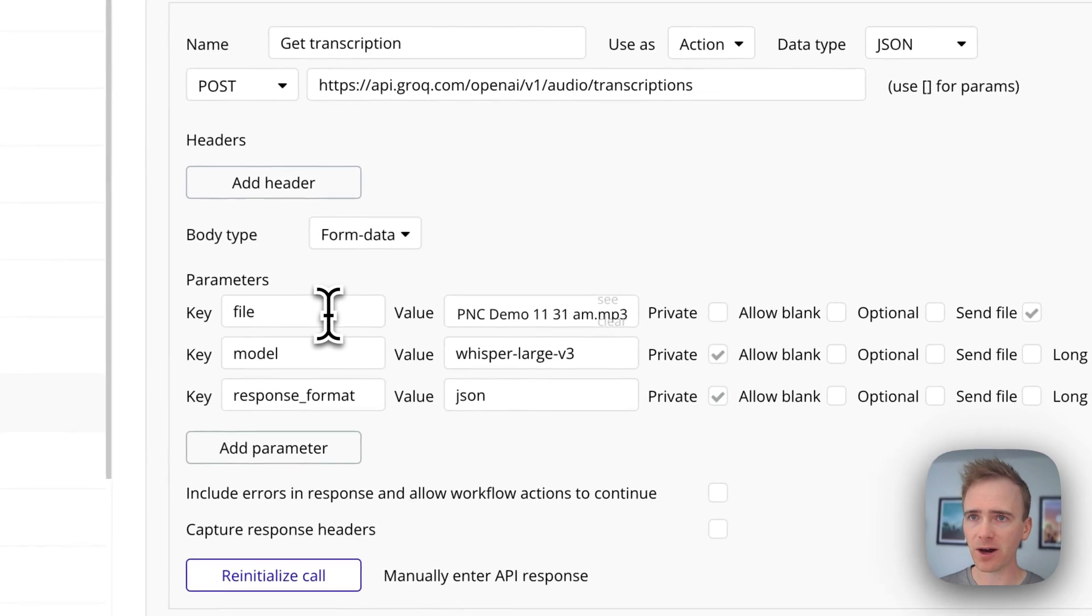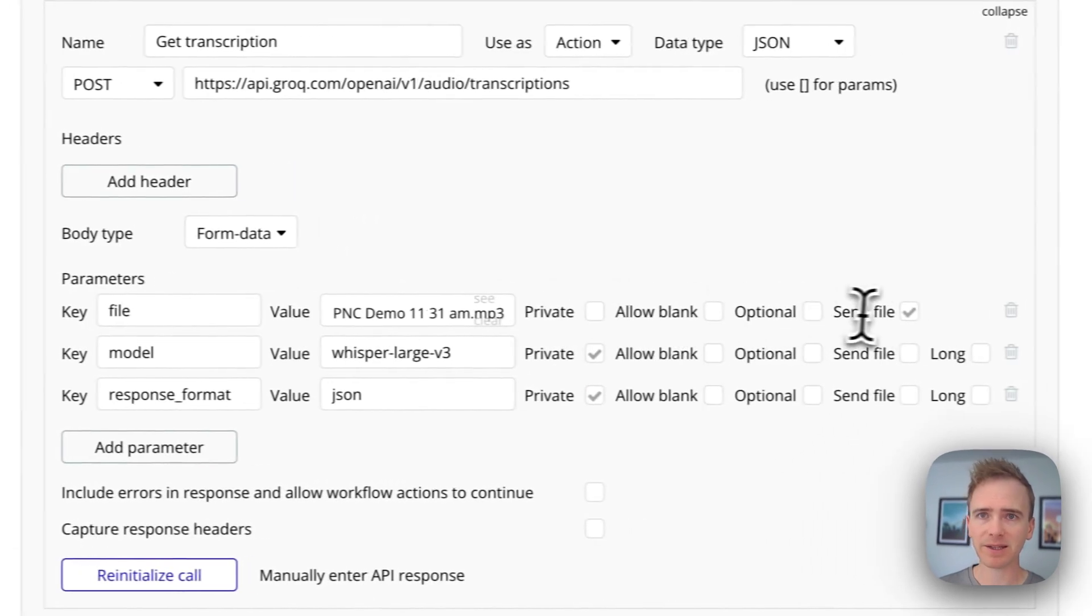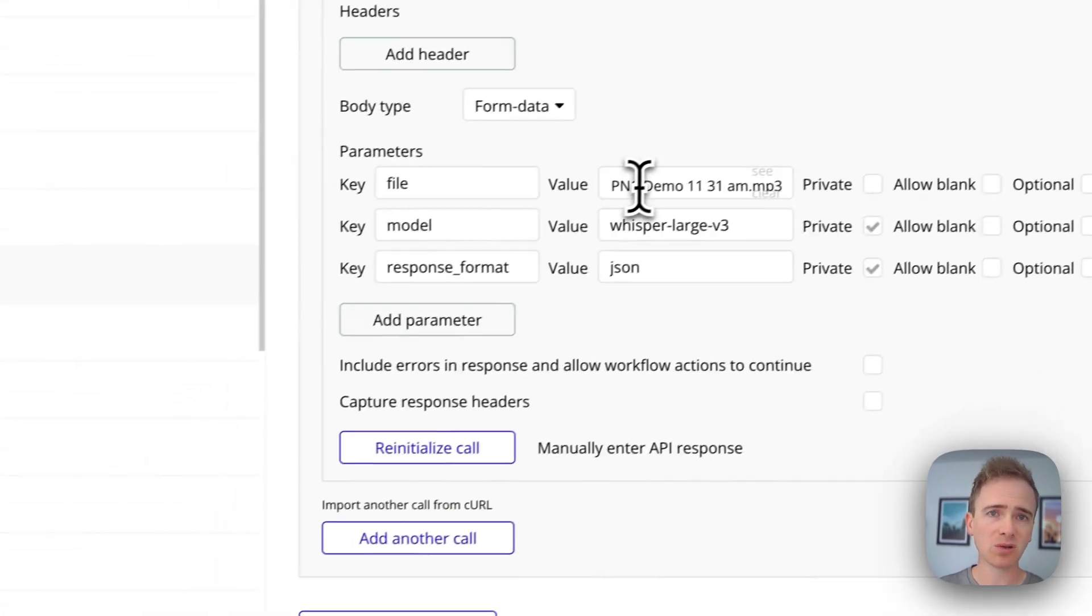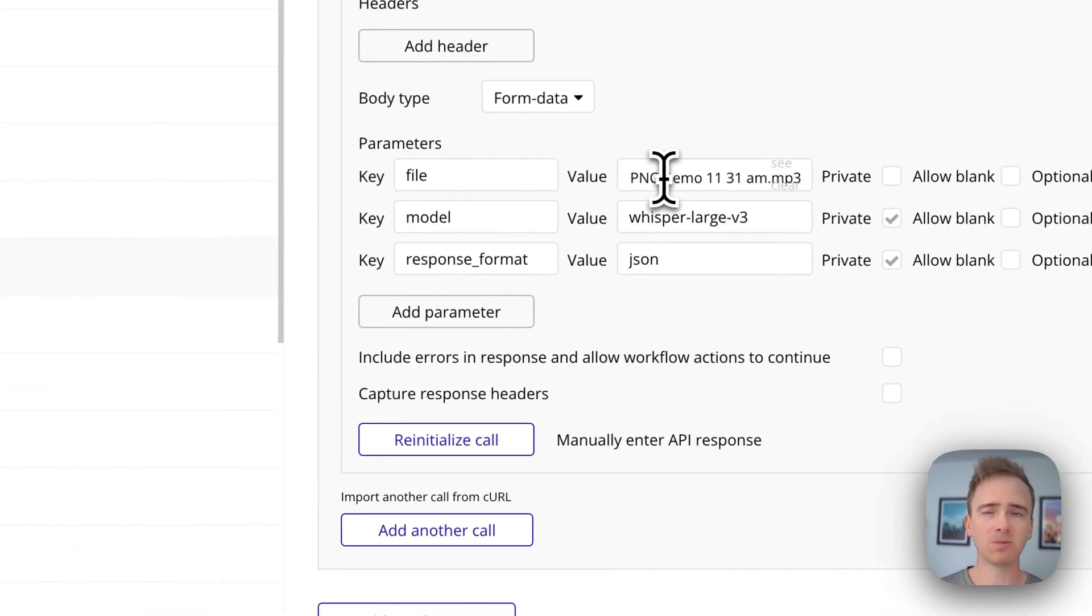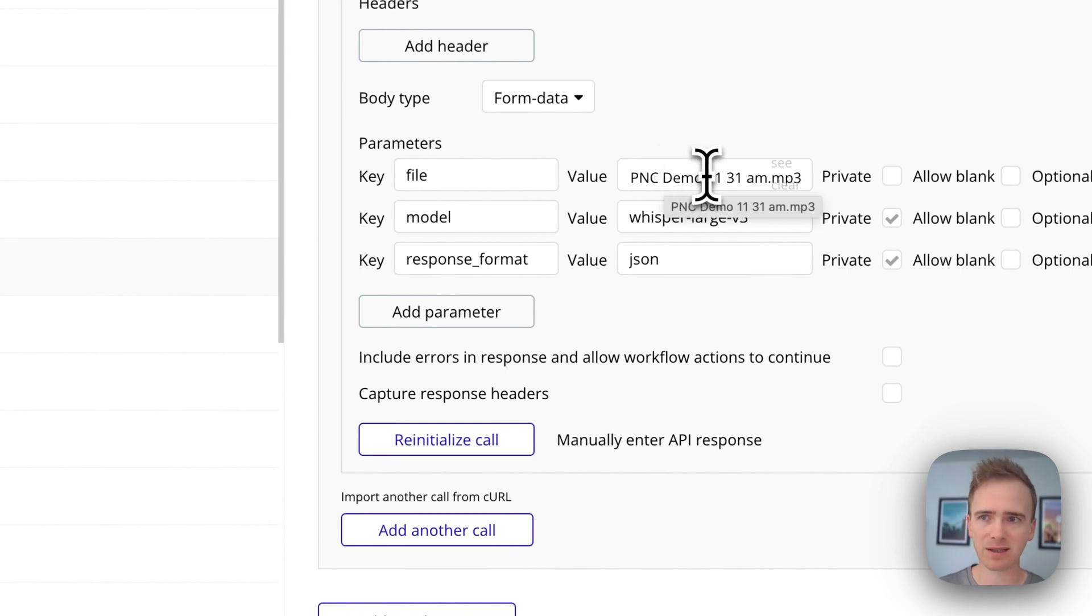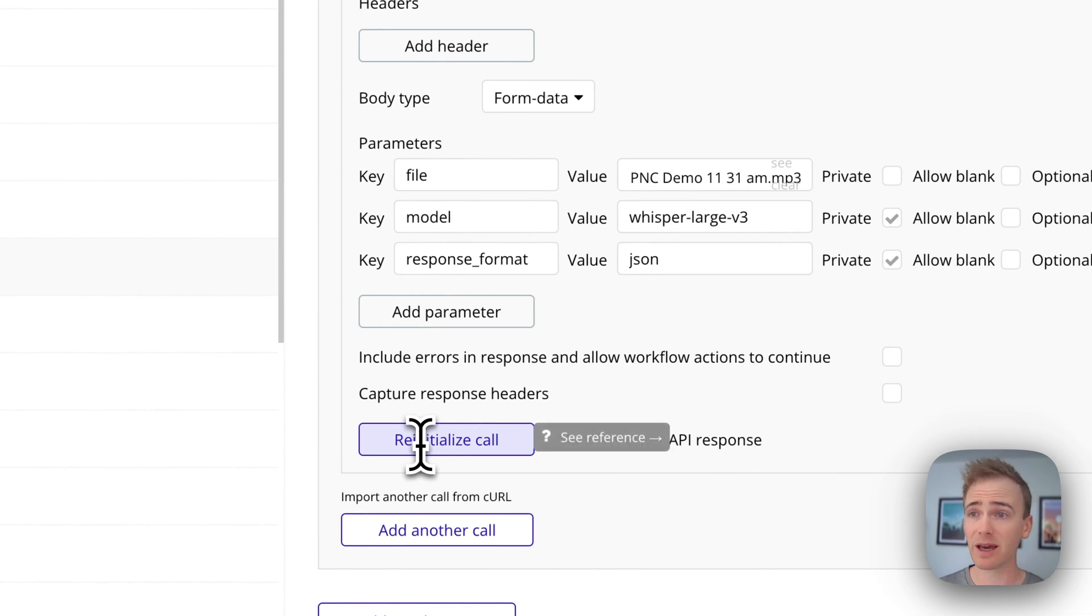And I've got send file clicked there. And in order to initialize this, when you initially set it up, you want to have an MP3 that you can upload so that you can test it and click initialize to know that it works.